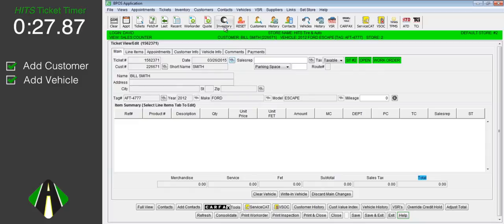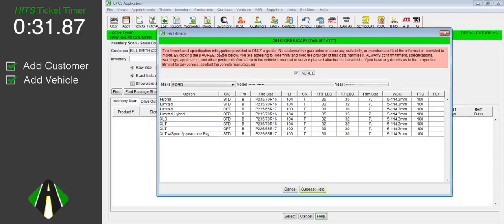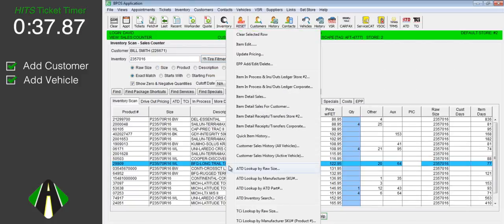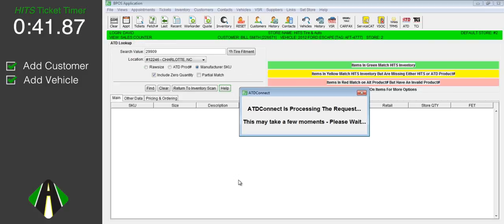We will click the inventory icon to search for tires for this customer's Ford Escape. We will run a tire fitment. Our matching inventory is displayed. We don't have any of the BFG long trails the customer has requested in stock. We will go ahead and search ATD.